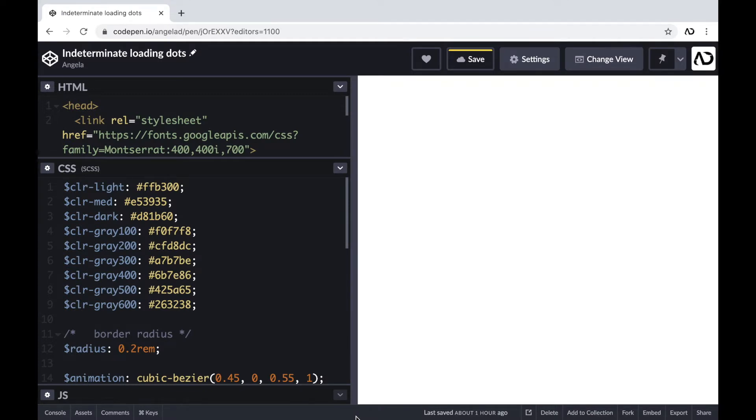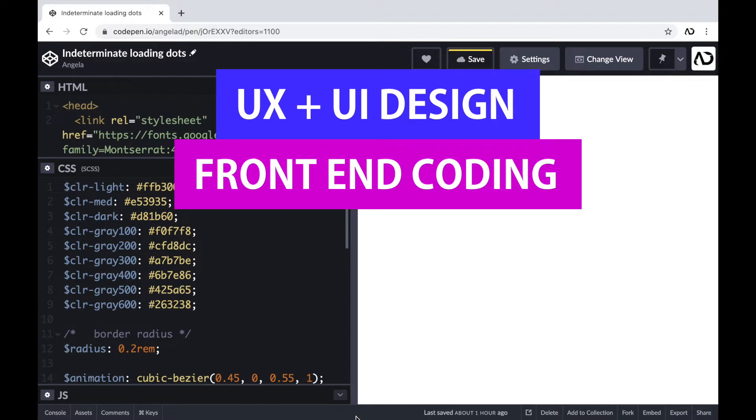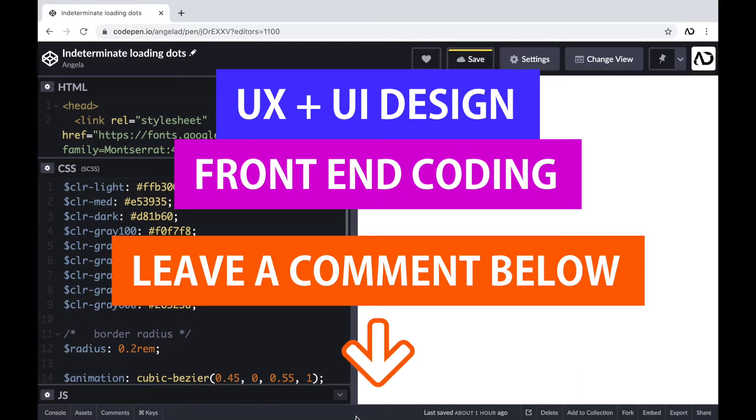So if you're new to my channel, I make videos on UX, UI design, and front-end coding. If you enjoy this video, please leave me a comment down below so I know what kind of tutorial you would like to see next.